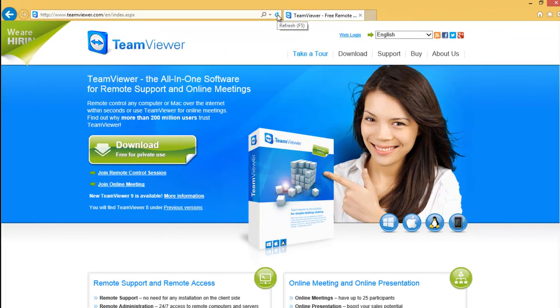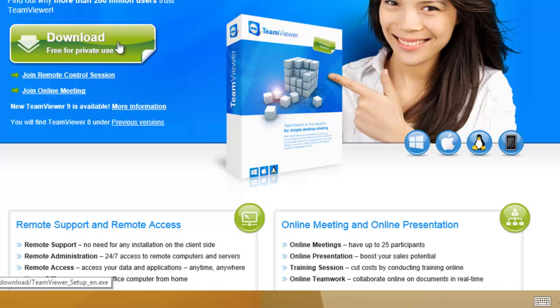OK, the next step is we click on this 'download free for private use' button. Left click once on this.